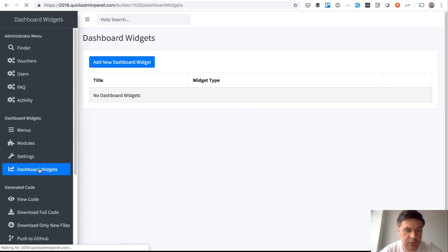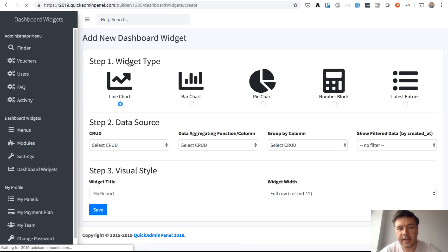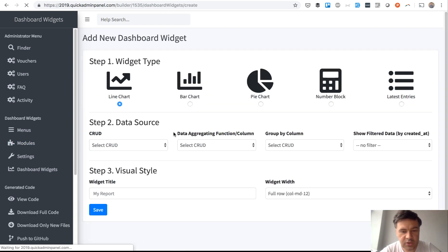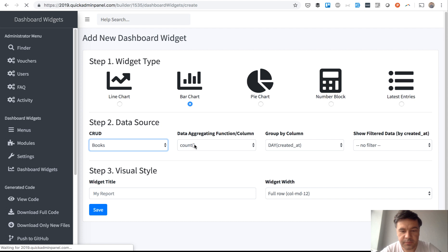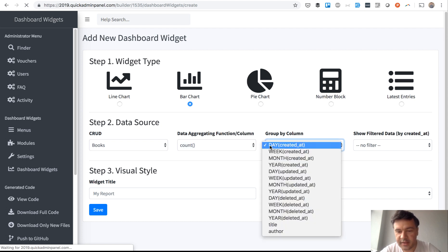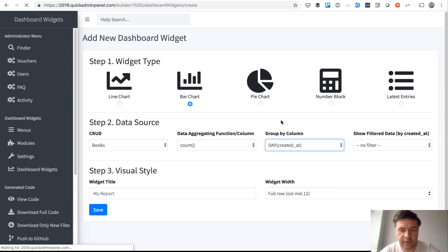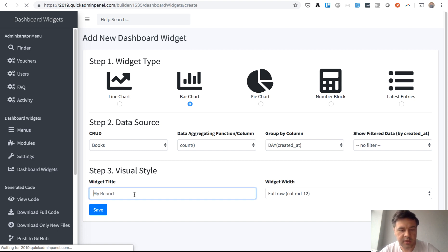So I will demo that. We install the module and then we go to Dashboard Widgets. And we can add as many widgets on our dashboard as we want. So let's add a simple bar chart.